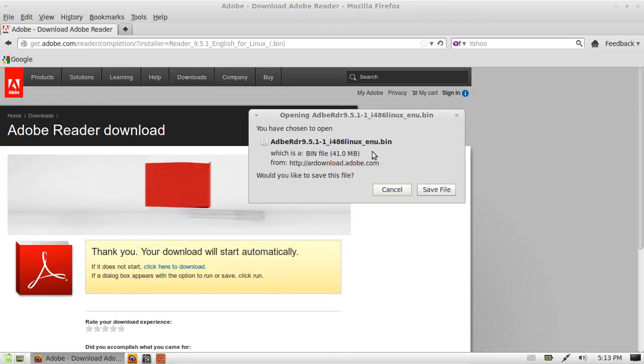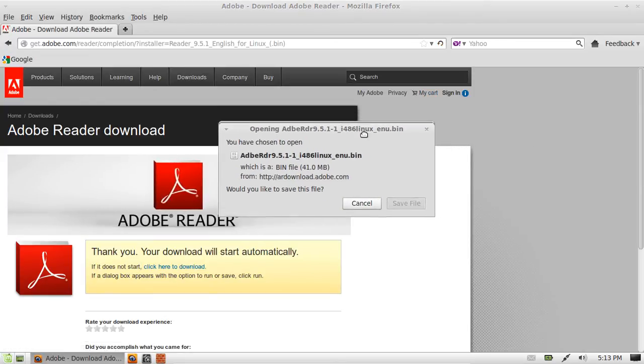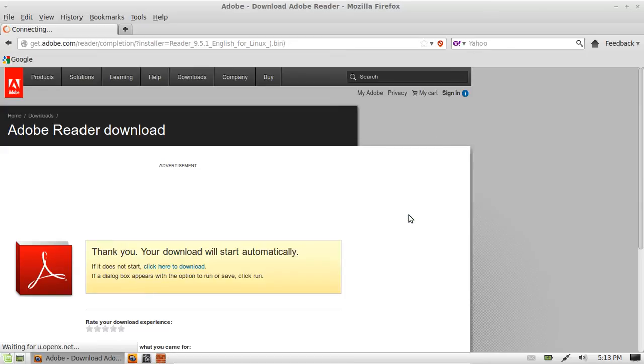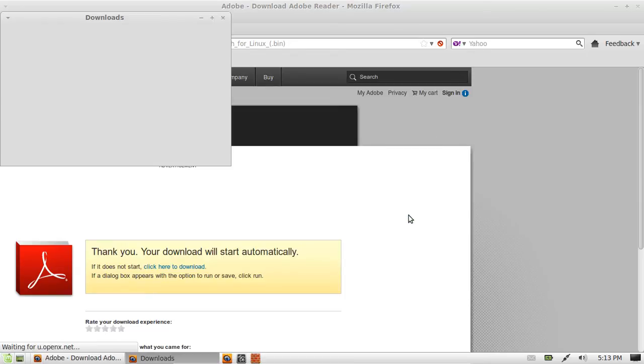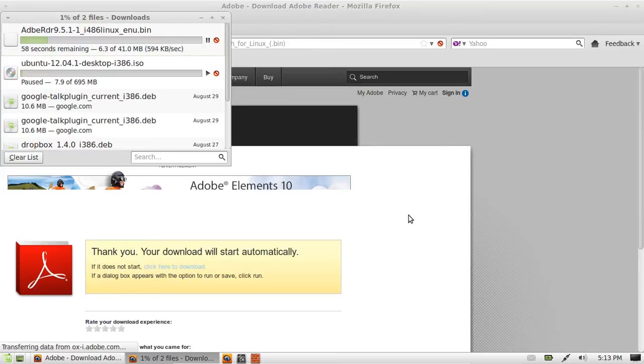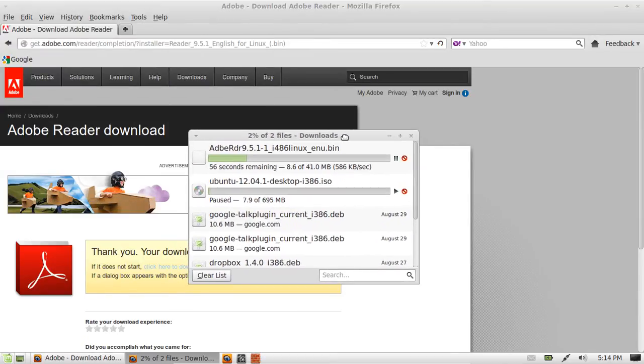And from that point you'll see our bin file come up. And then from that point, of course, just click save file. And that's about 41 meg or so. And after it's done, what you actually want to do there is just open it up and it will self-install from that point.